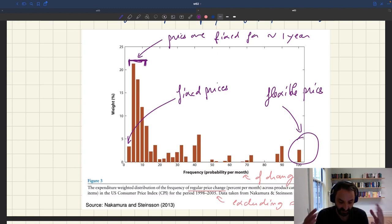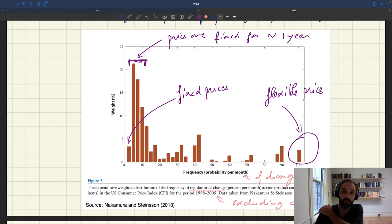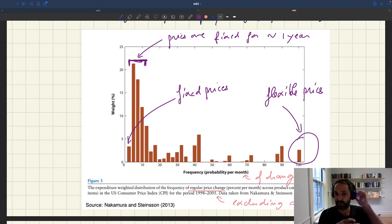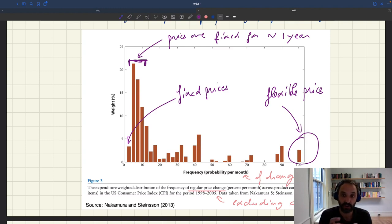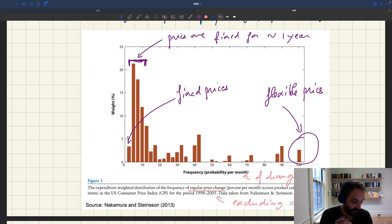It turns out that we do have evidence like this, and it's something that micro people don't pay too much attention to — but I think that's a mistake. The convincing evidence of price rigidity would actually come from pass-through. There is much less evidence on pass-throughs than on the frequency of price changes, because the literature was focused on the key parameter in the Calvo model. But I think it's much more informative to look at pass-through.